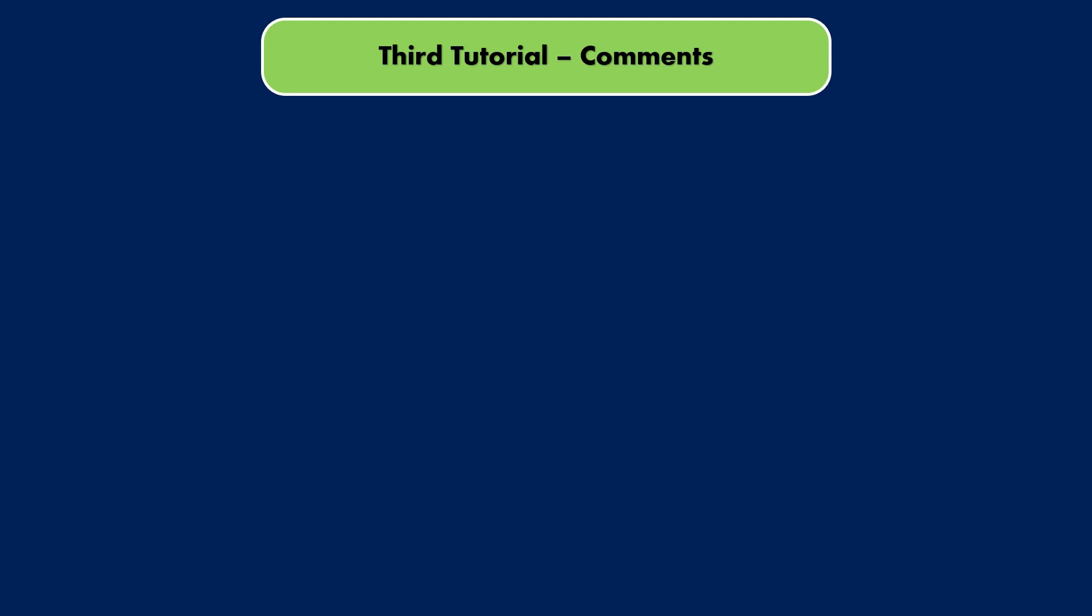Hello everyone, welcome to IntelliSkills. This is our third tutorial of this Java course on comments.